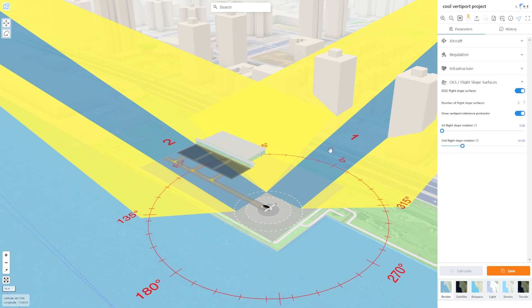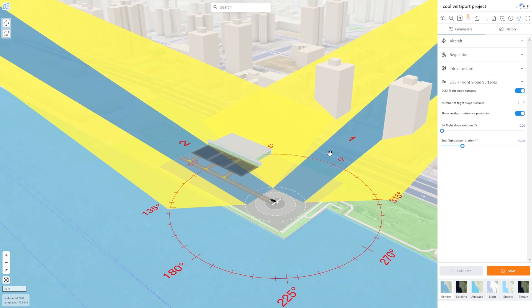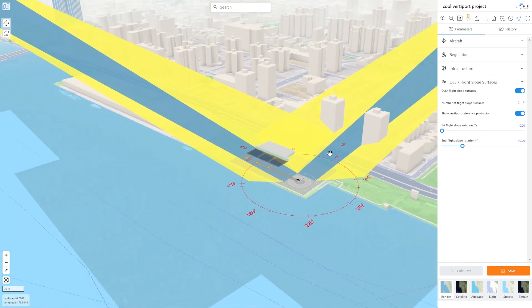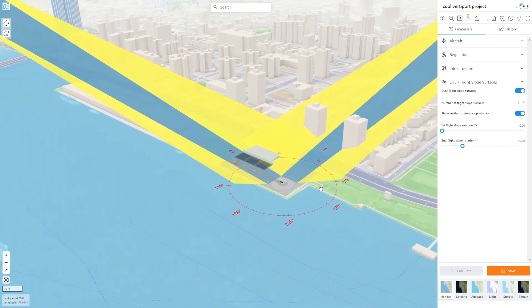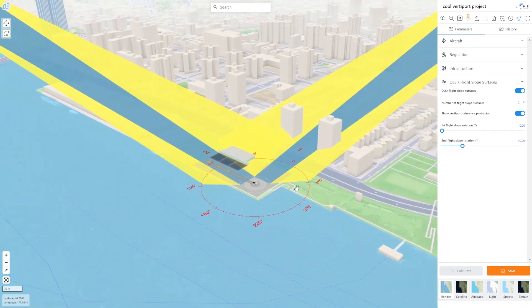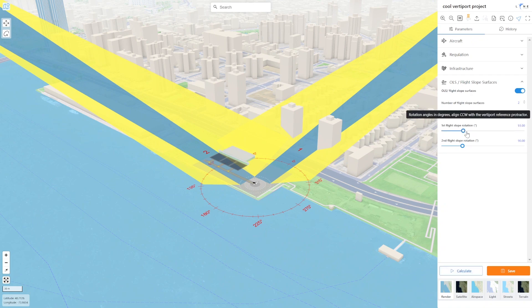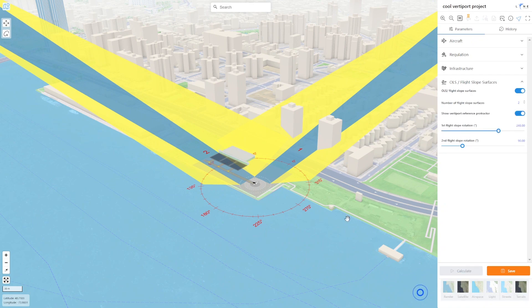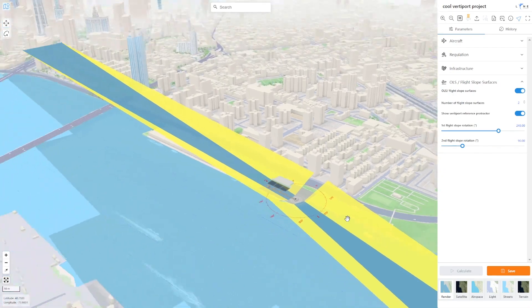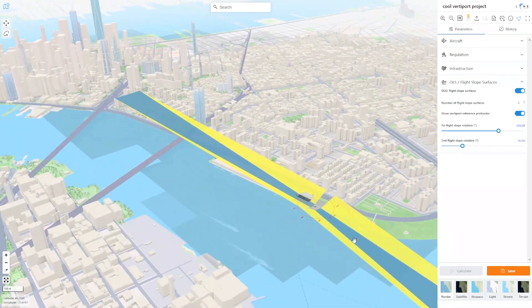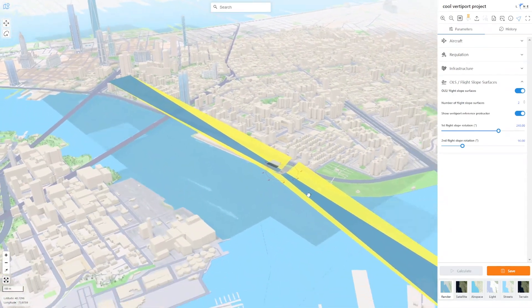We can see that flight number one is colliding with two towers. We need to rotate it in a direction that is free of obstacles. We can zoom out a little bit to get a broader view.